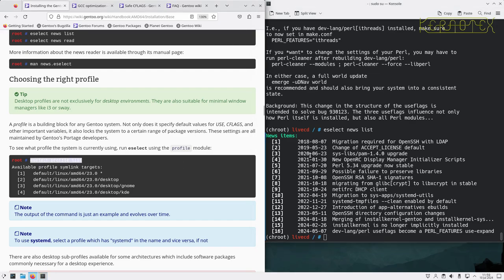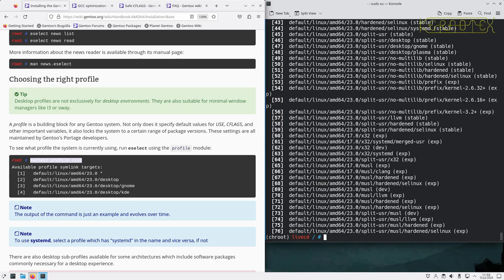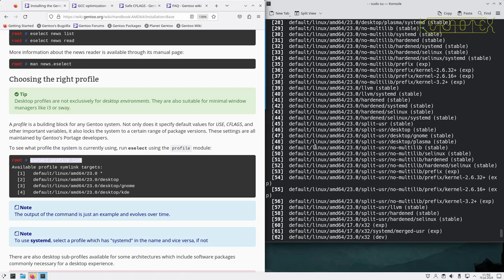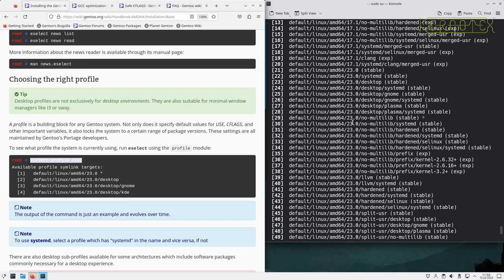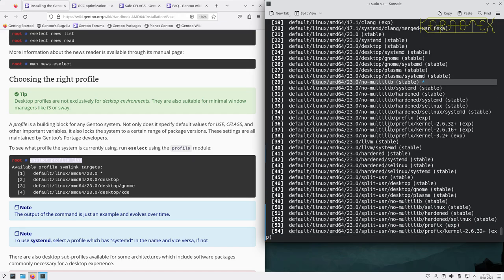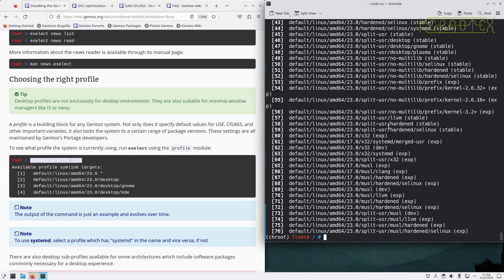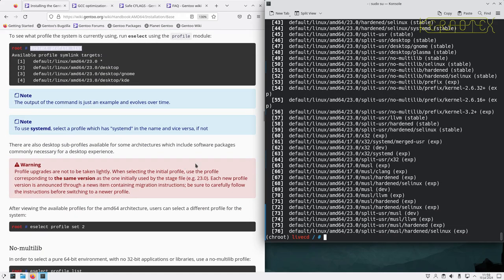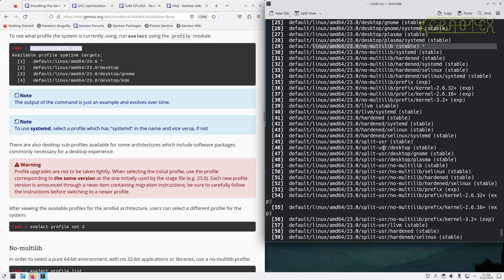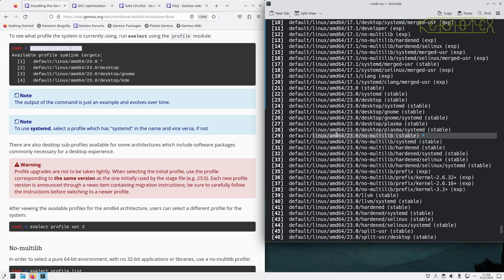Choosing the right profile. Eselect profile list to see what profiles are available. The current one in use is this one here with the star next to it. It's not a desktop version, it's not hardened, it's not anything else. So it allows me to have total control over how I install the system. I don't need to make any changes. Also worth noting it's not a systemd one. The systemd ones are in a subdirectory called systemd. I know it's an OpenRC one because it doesn't mention systemd.